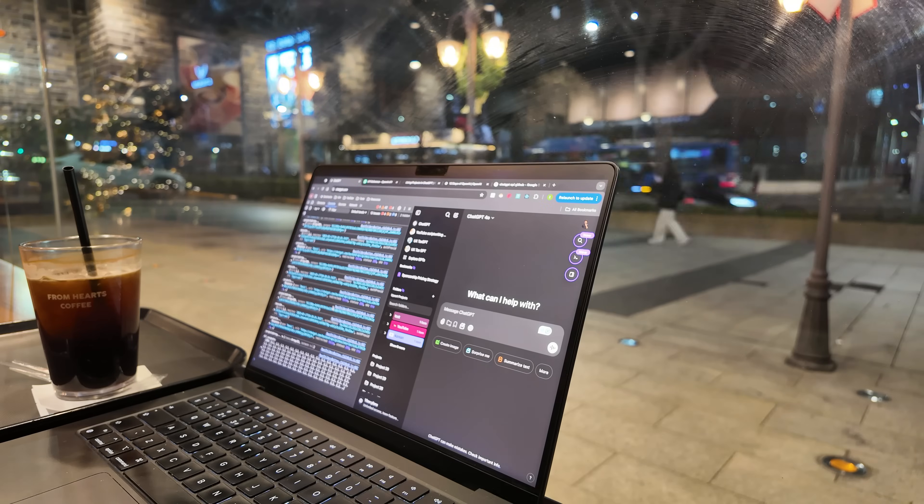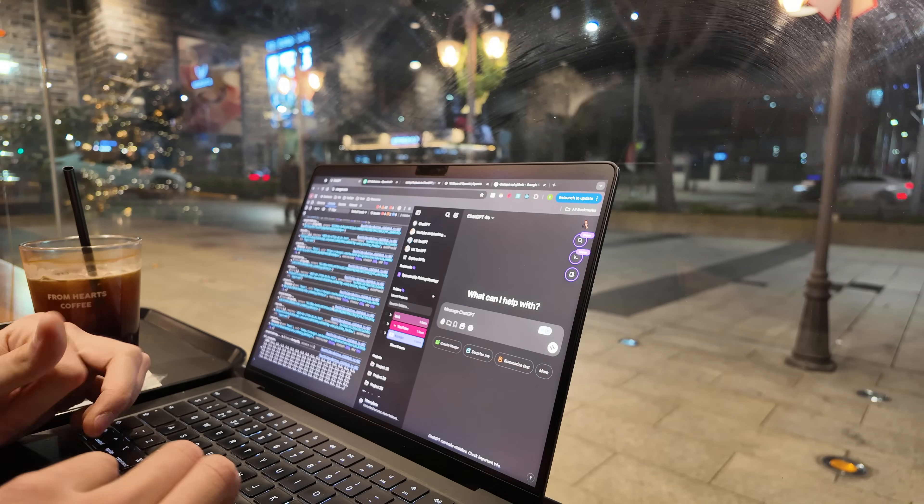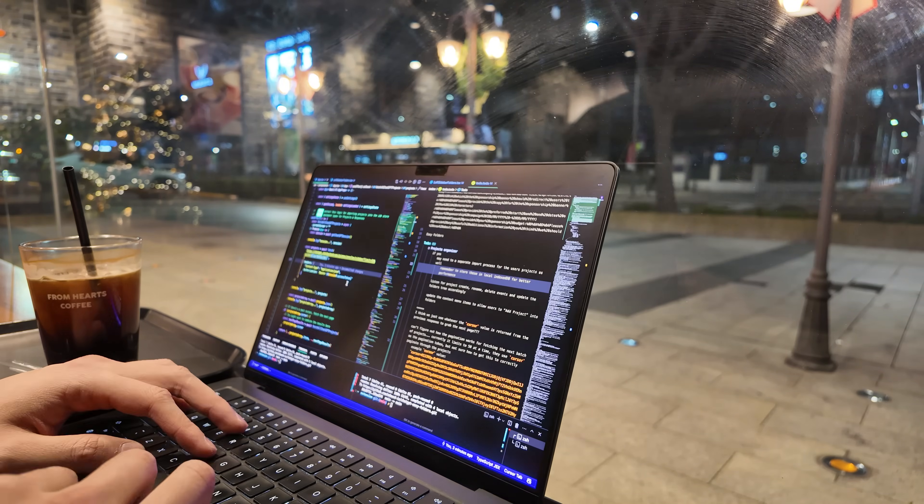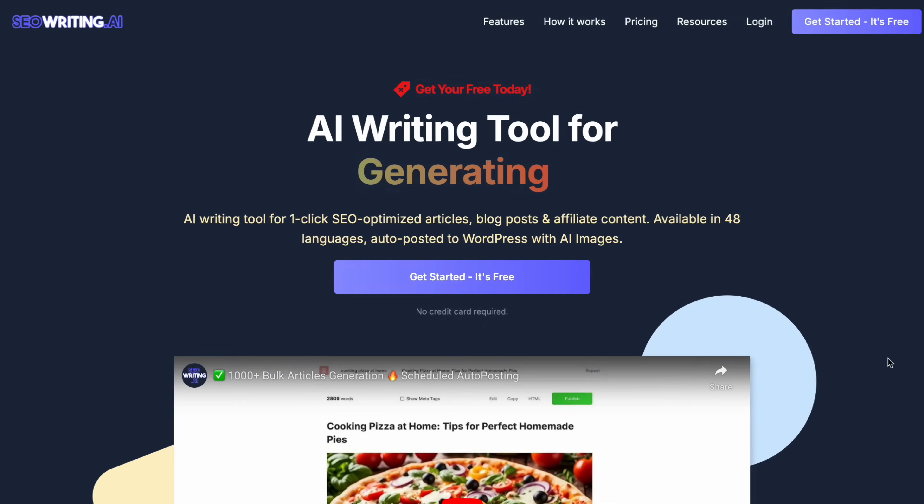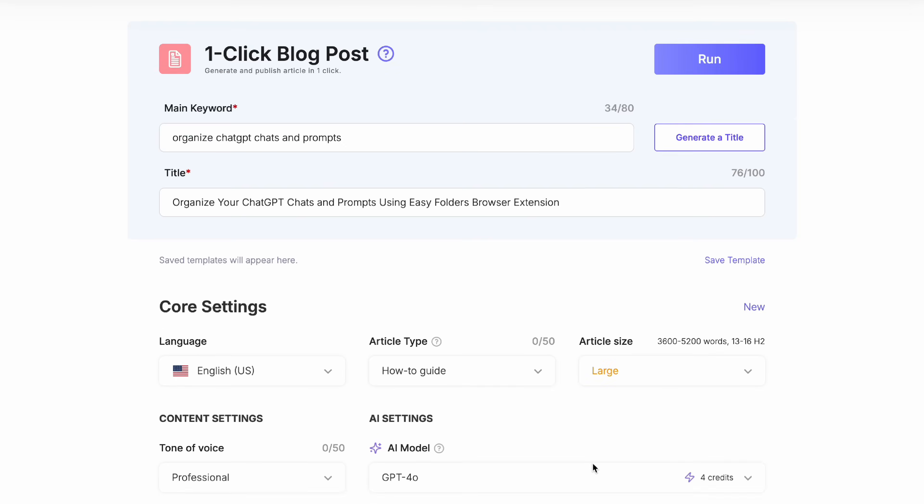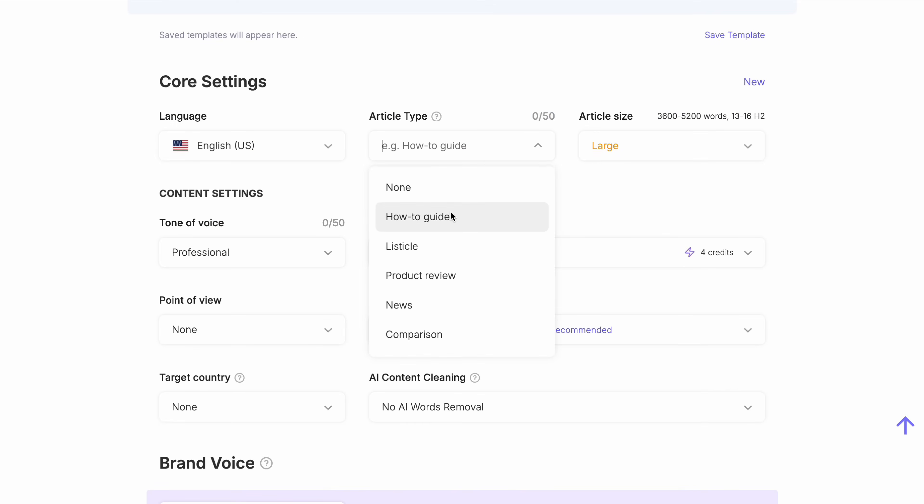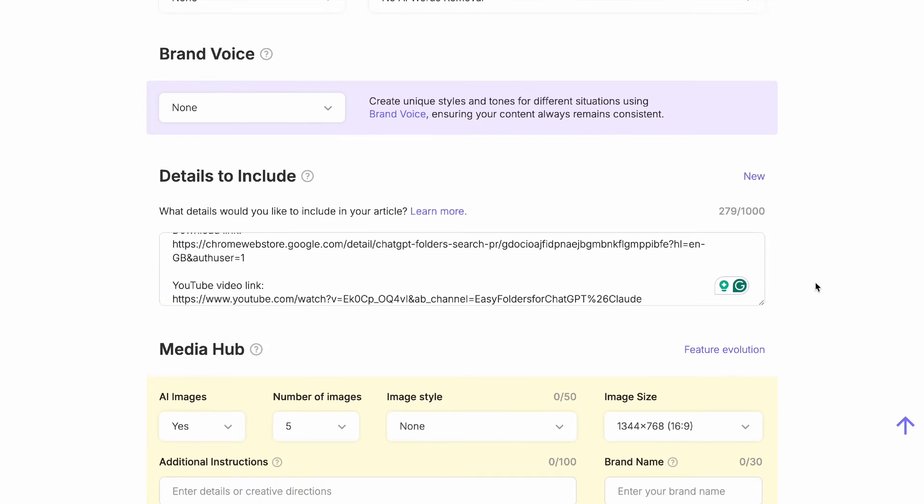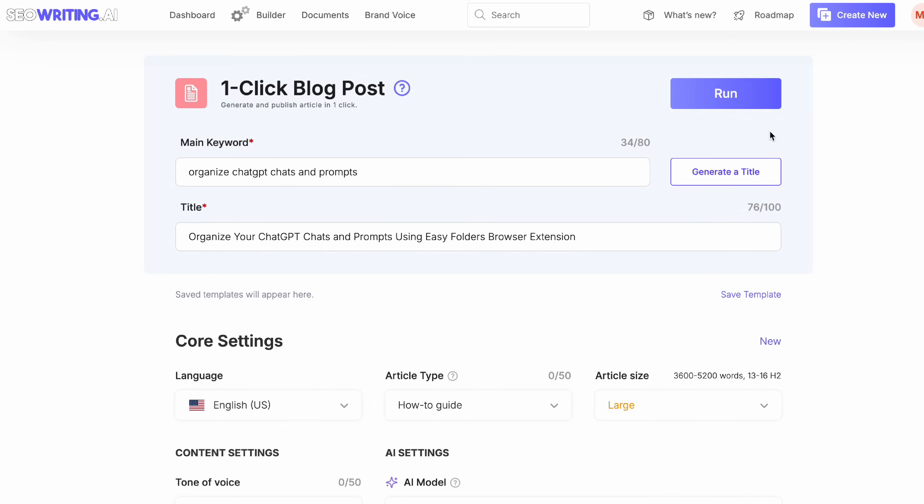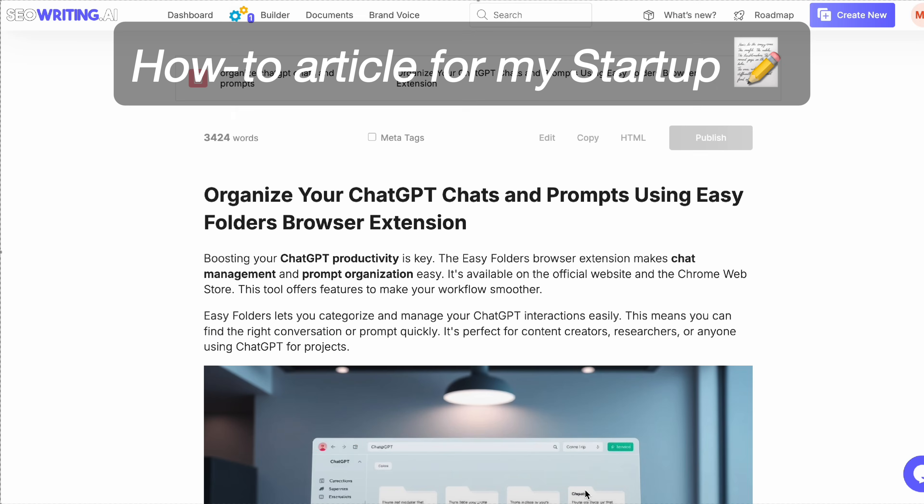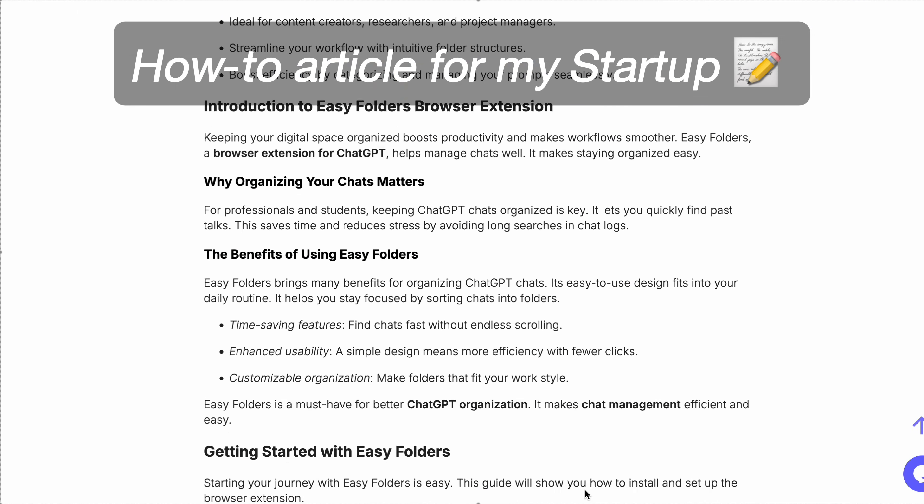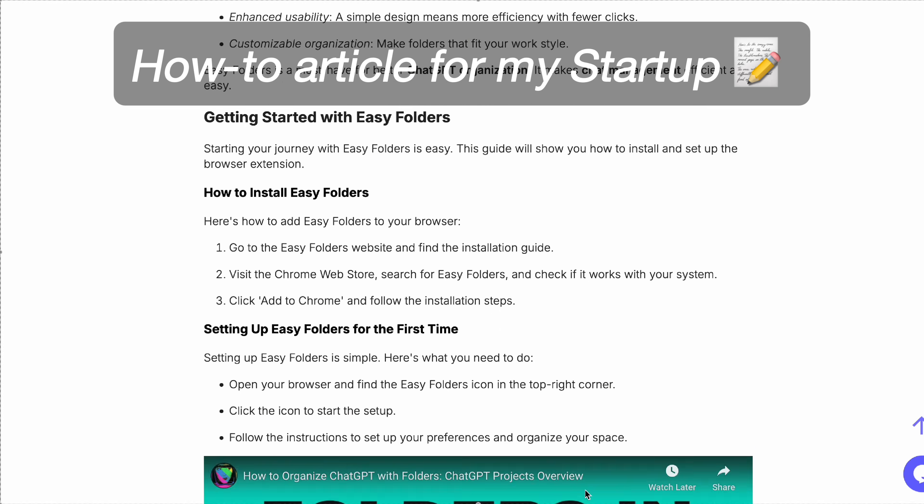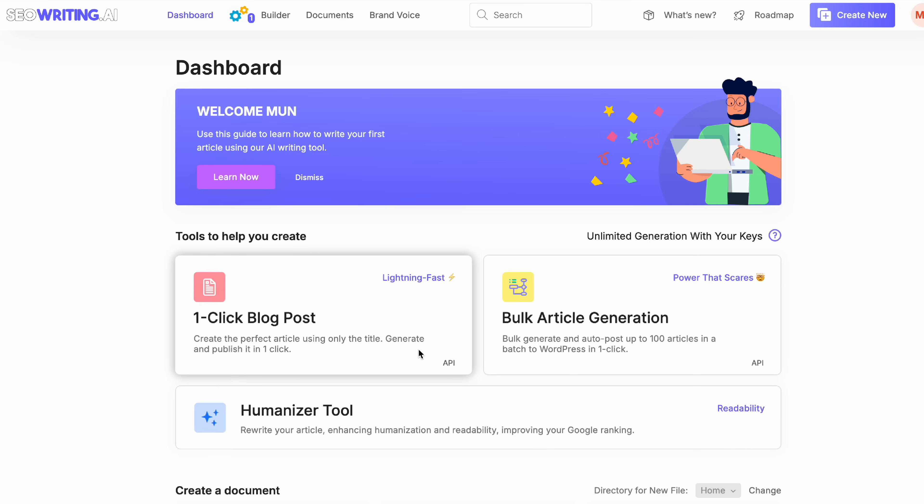One effective way to market your startup is by taking advantage of SEO. SEOwriting.ai is a tool that leverages AI to help you produce high quality SEO optimized blogs for any product, service or topic. The tool I'll be using a lot from now on is their one-click blog post generator.